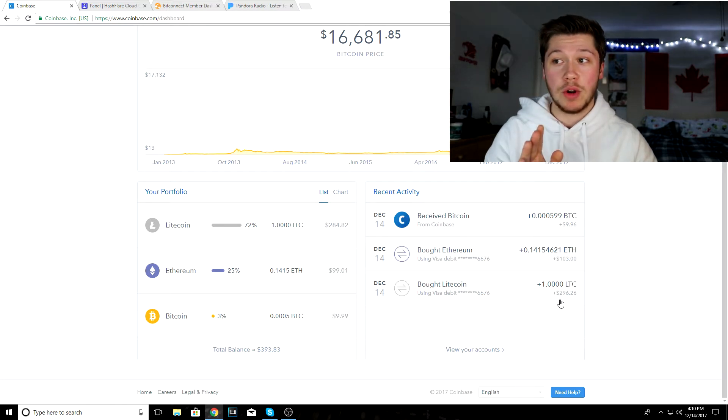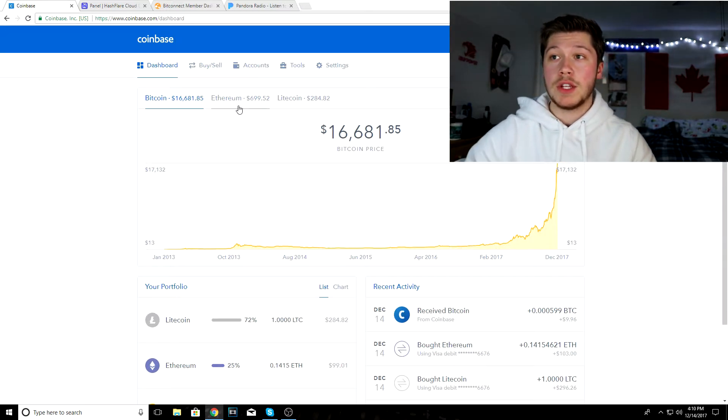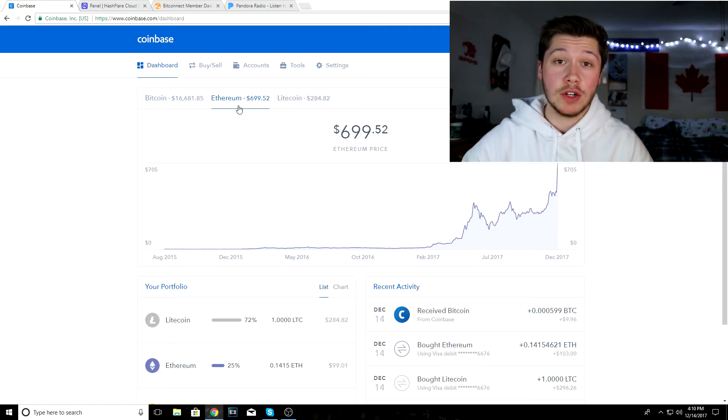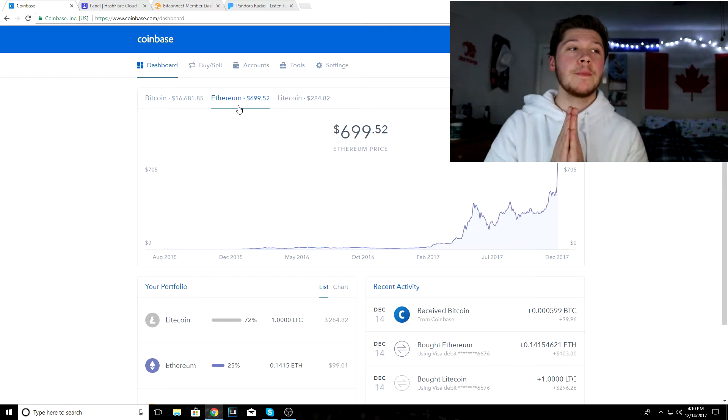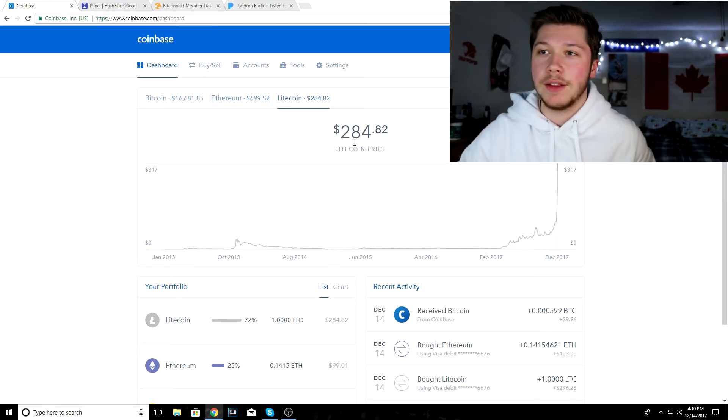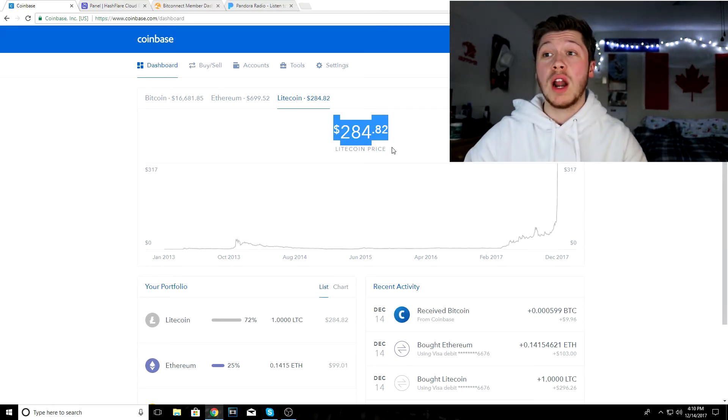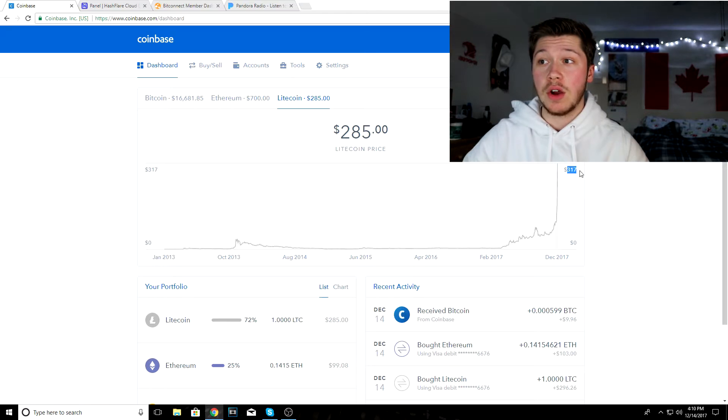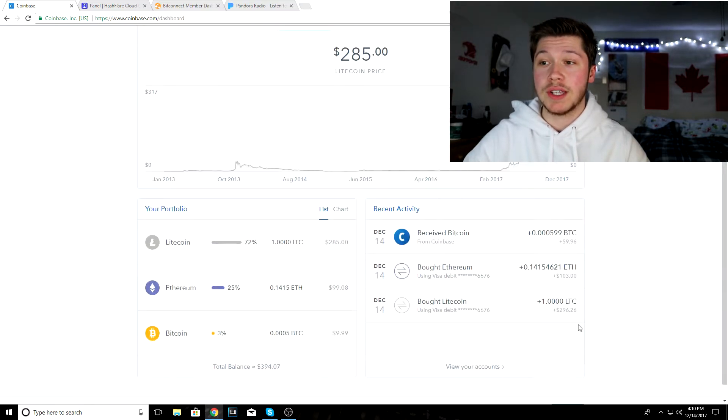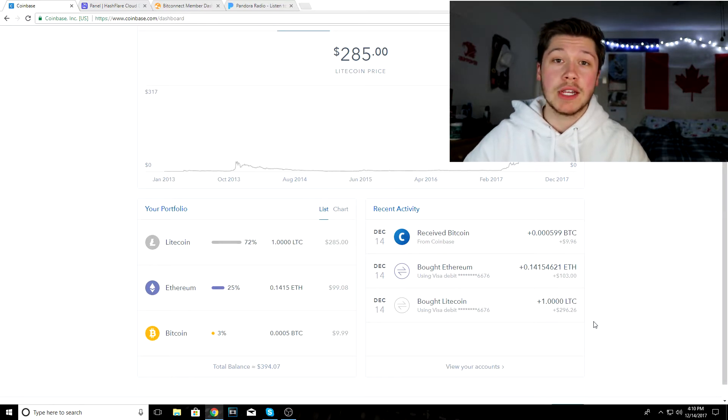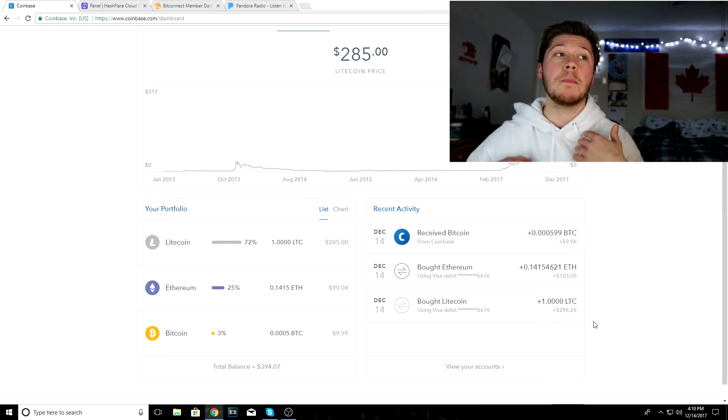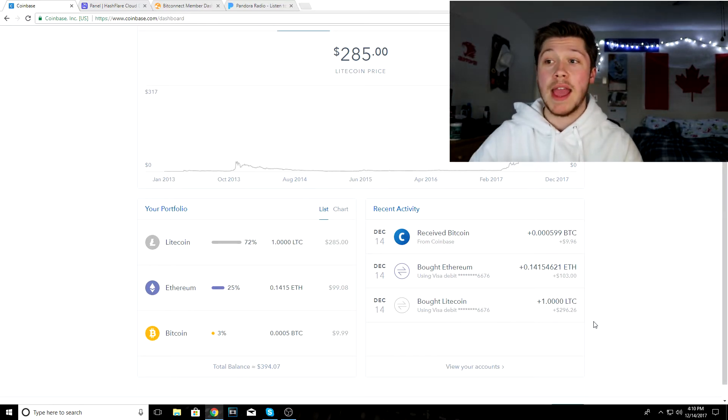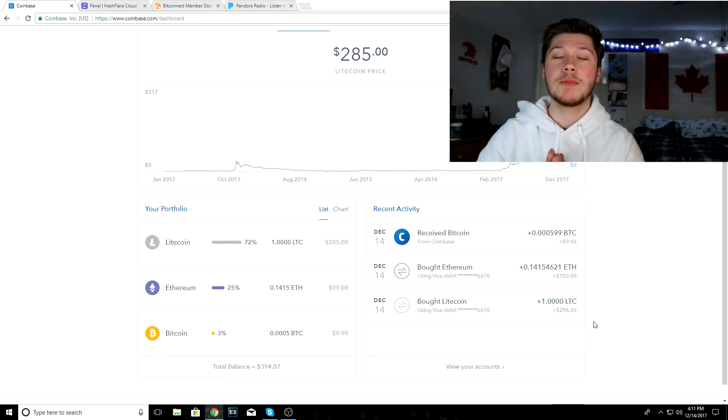I also bought a hundred dollars worth of Ethereum, which is going for seven hundred dollars right now. Litecoin is $284.82, so if this goes up to its all-time high of three hundred and seventeen dollars again, I'll make my money back and some more if I decide to sell it.